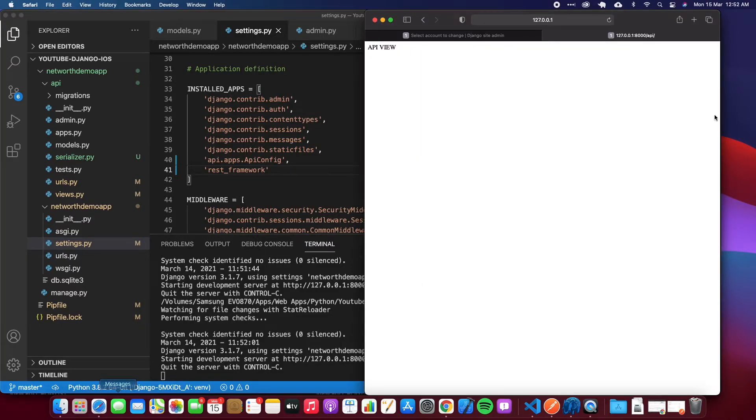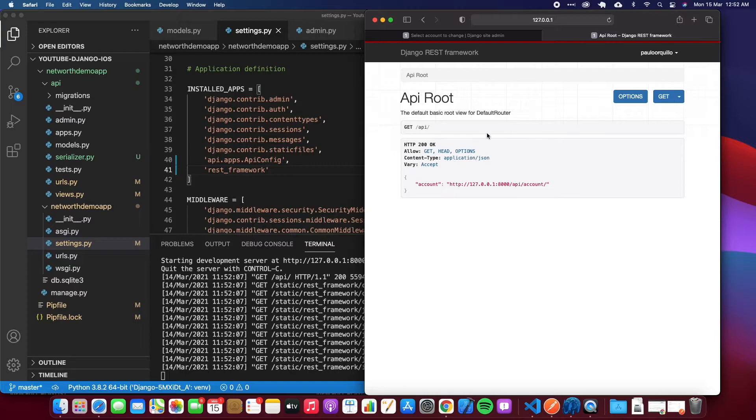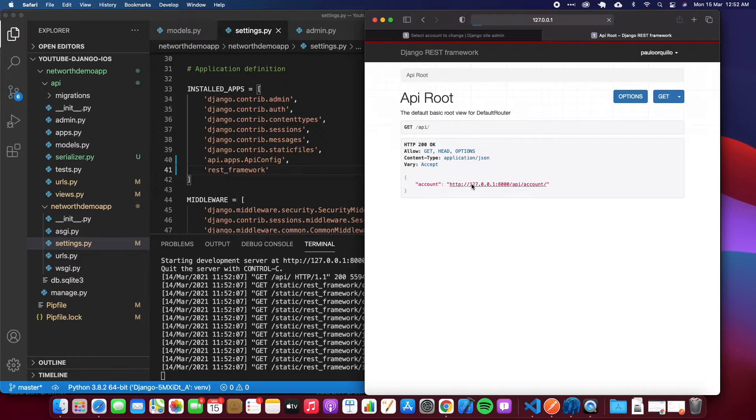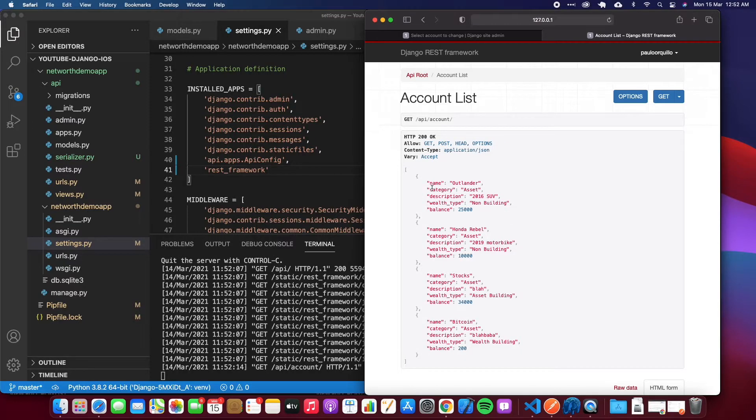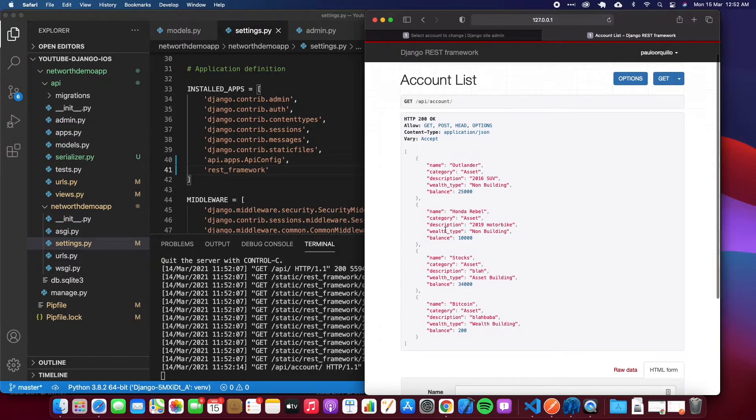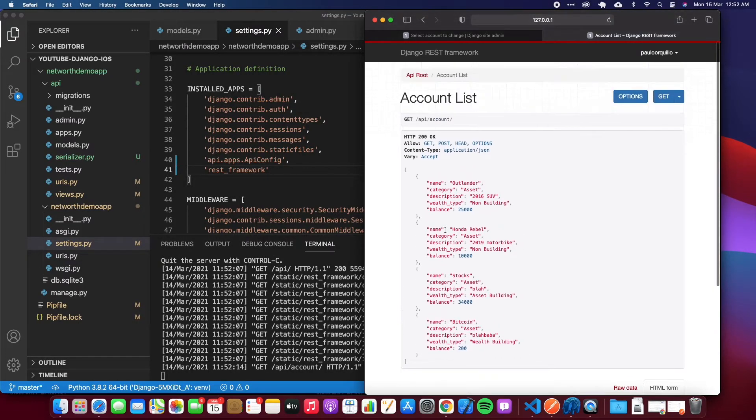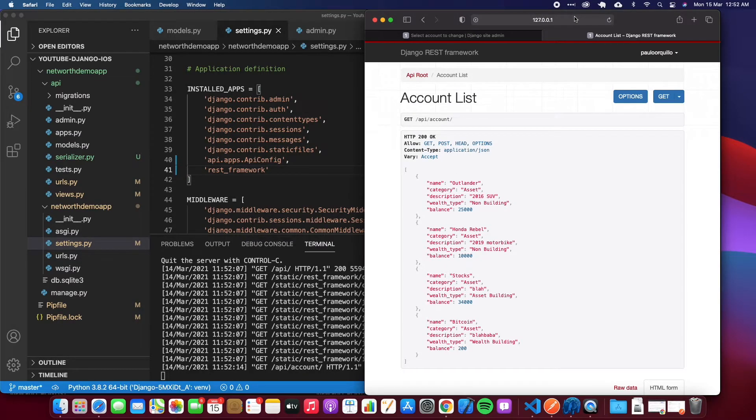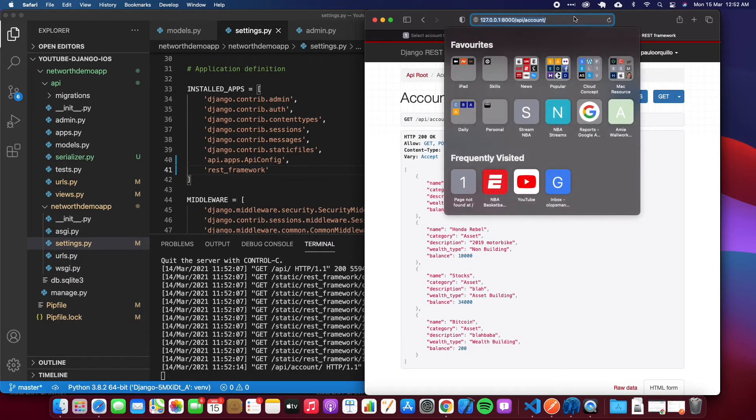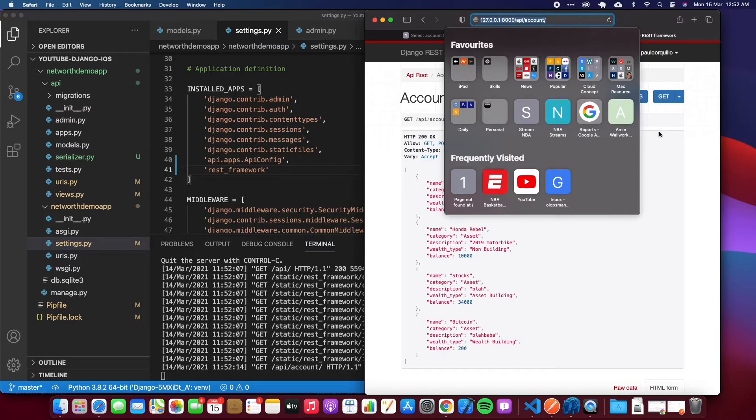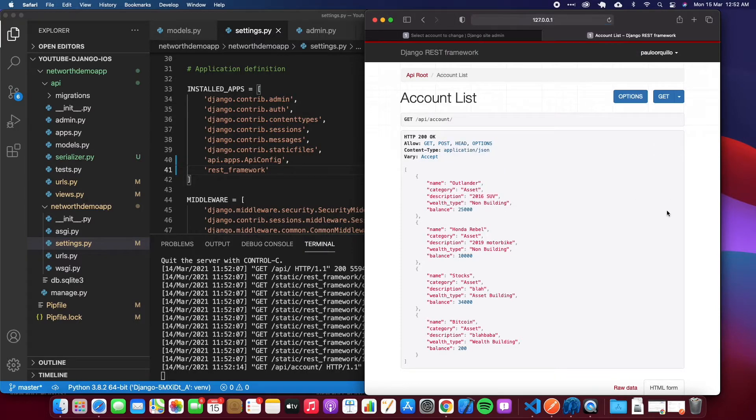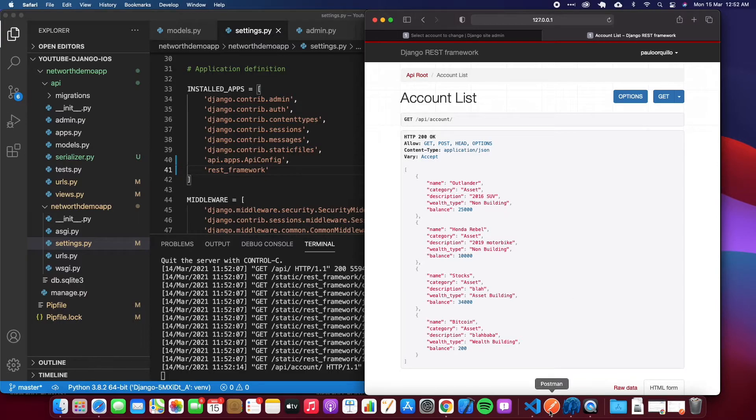Now if I go back to the browser and refresh this, I should get something. This is the browsable API. I could click on here and I should be able to see all those data from that API.